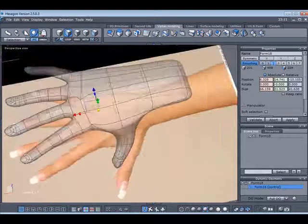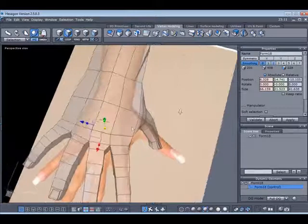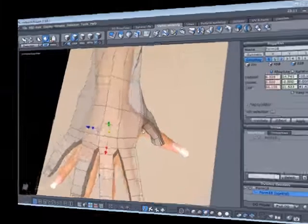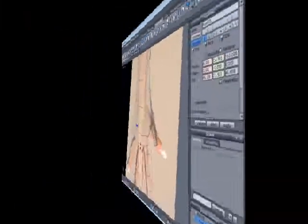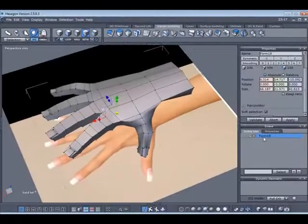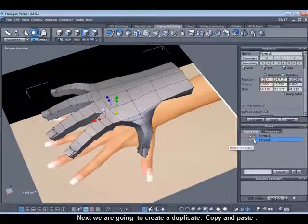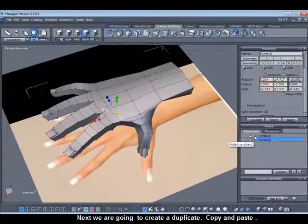Just having a general look around with it now. Now with this selected, what I'm going to decide to do now is create a duplicate. So control and C, then control and V.